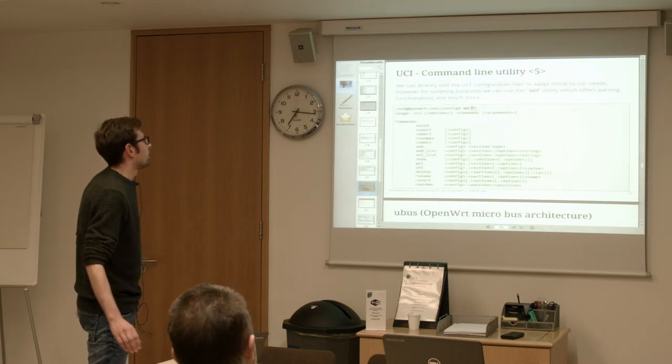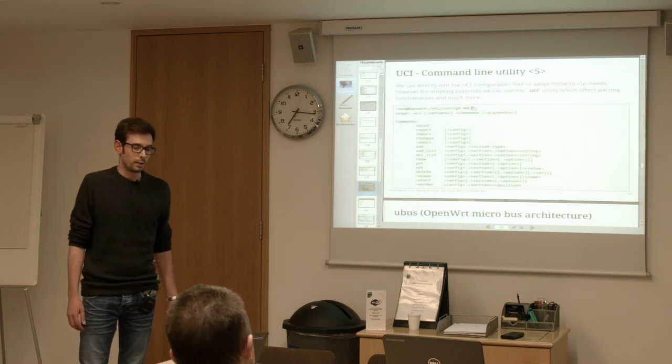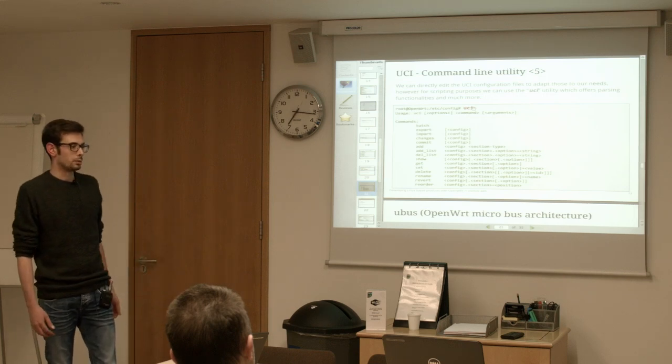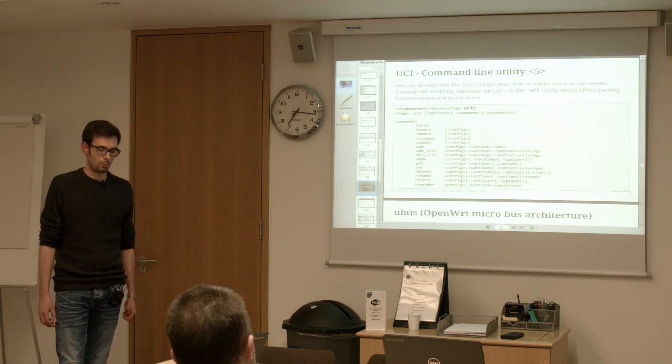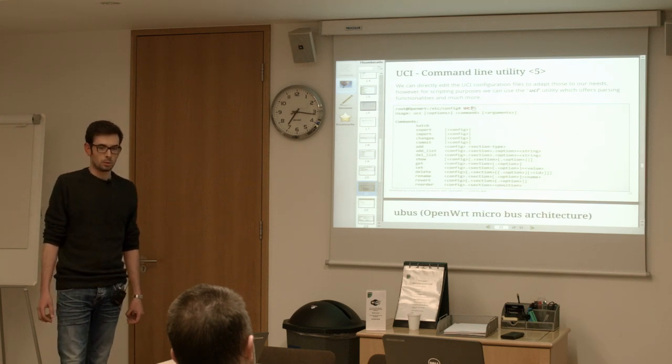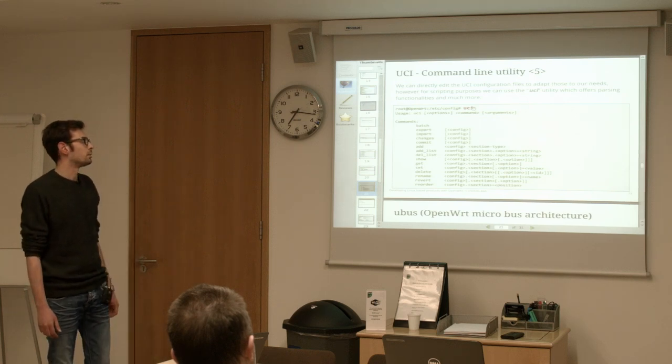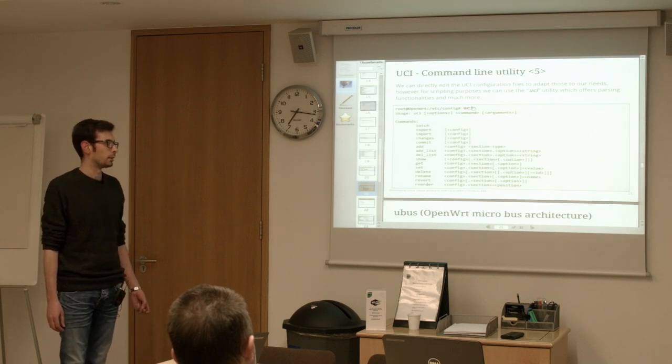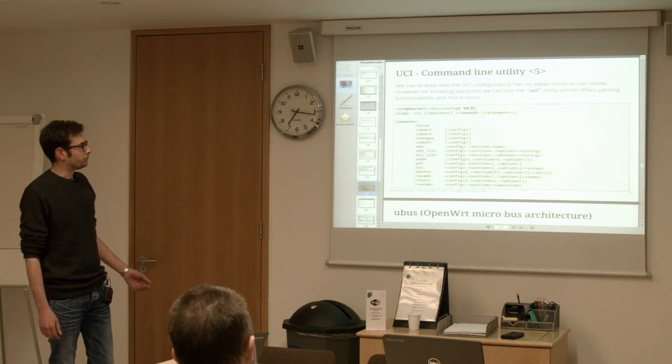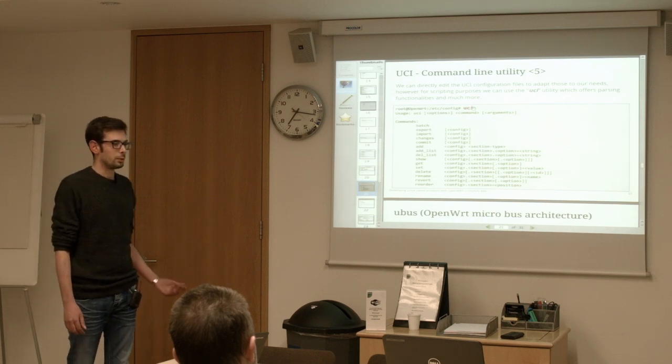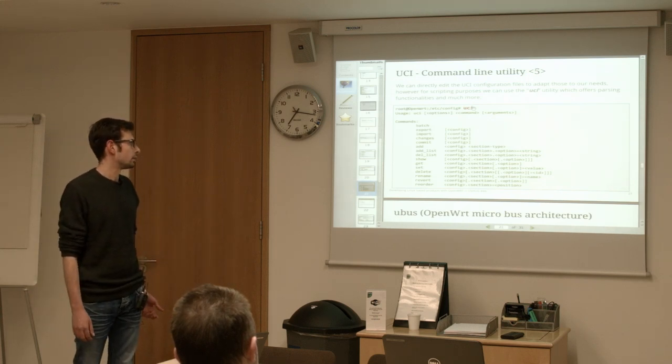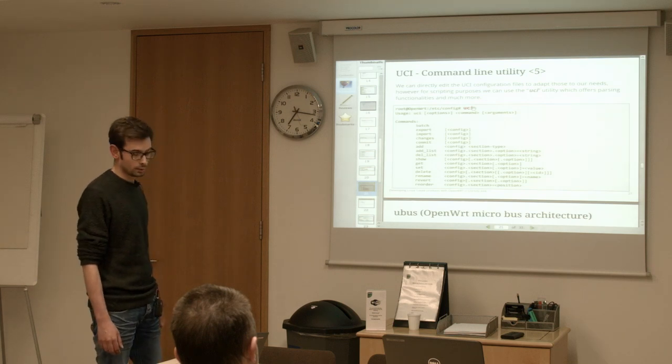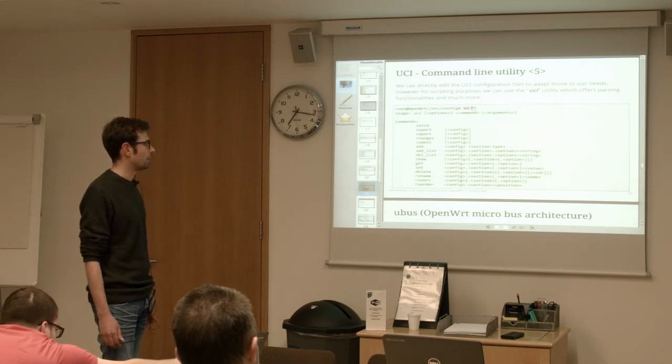This is the syntax for UCI configuration files. We can see an example here - this is a network configuration file where you basically can configure the interface. You can specify stuff like the hostname, the time zone, the list of NTP servers you want to use, and choose if you want to enable that feature or not. Even if you can configure the UCI configuration files using your own editor, that's not practical when you want to do that through a script. For this reason there is a command line utility that allows you to modify the entries in the configuration files, such as even revert if something went wrong, and commit definitely when everything is okay.